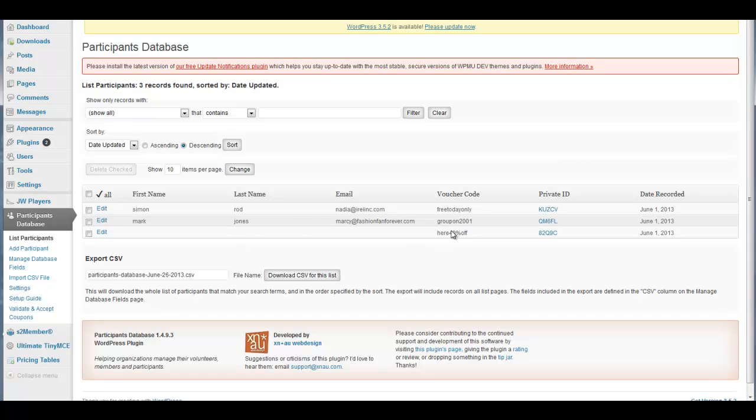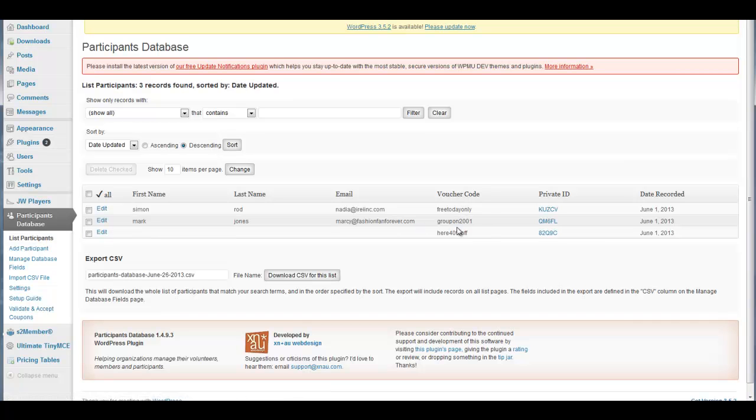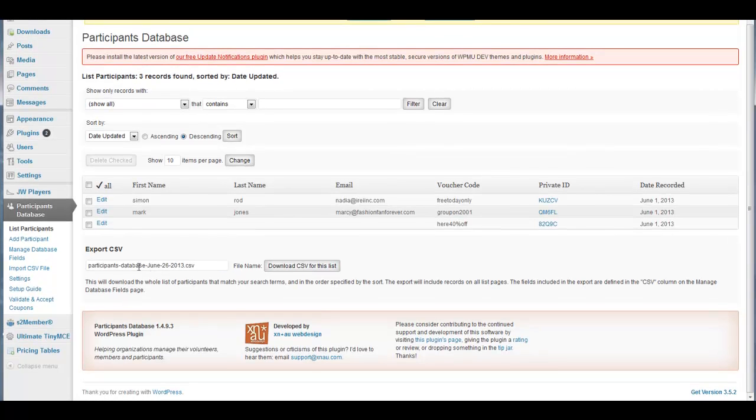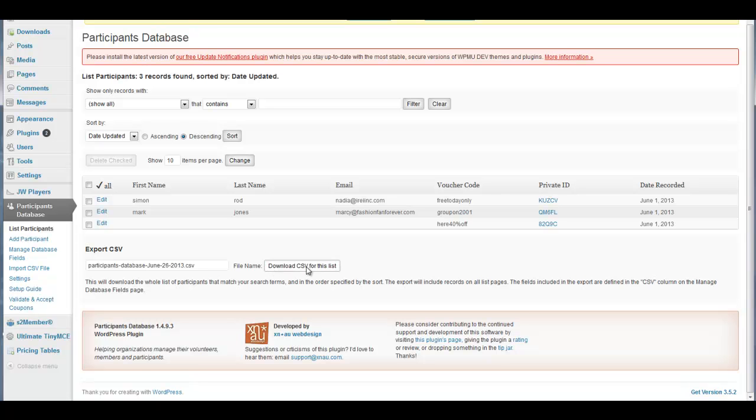You can upload as many as you want. I believe the system can handle a few thousand at a time. Once you do that, you pretty much just, it takes care of it by itself. Here you can export the CSV as well, and you can download a sample CSV list.